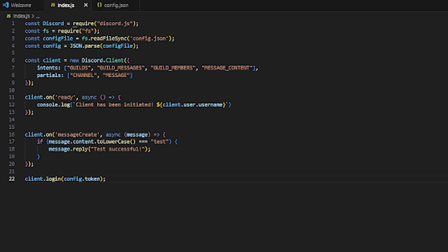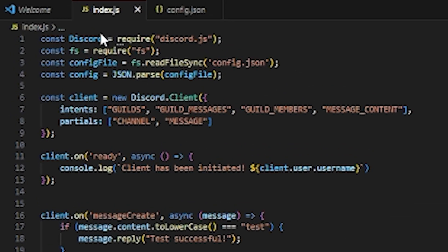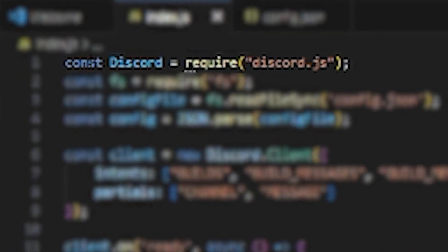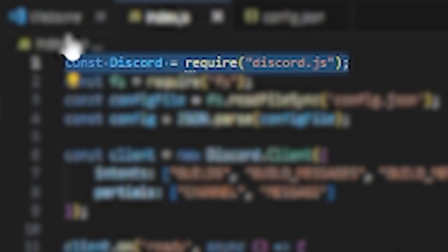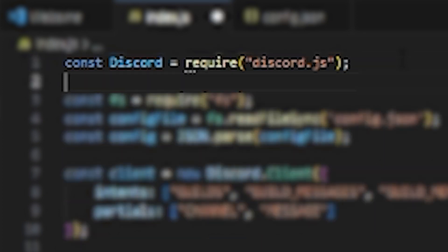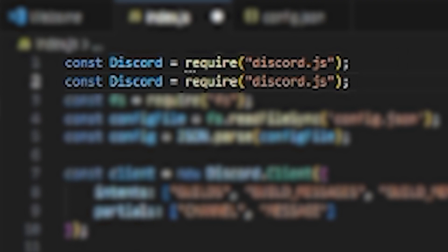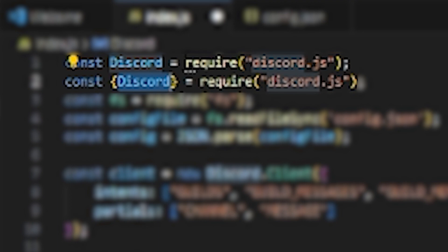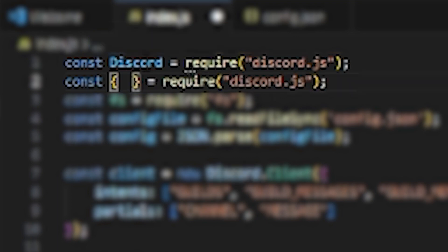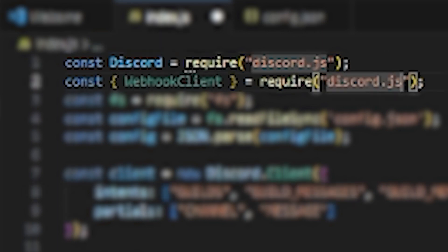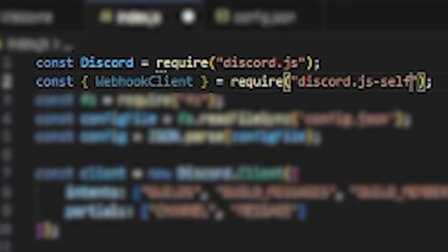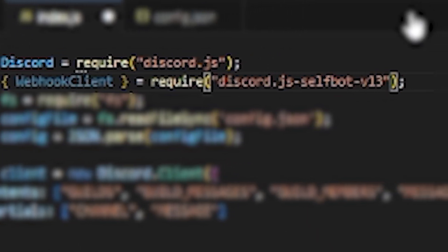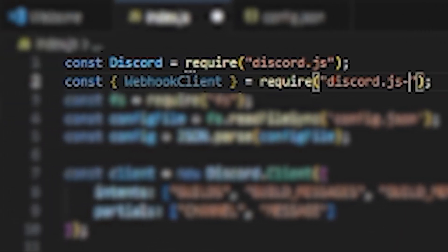Discord equals require Discord.js, we're going to simply copy this, make a new line, and paste it. Instead of Discord, we're going to use curly brackets to encapsulate Discord, then press spacebar twice and left arrow key. In the middle here we're going to type WebhookClient, because Discord.js, or if you're using something like Discord.js selfbot v13, they both have webhook clients already in the package module.